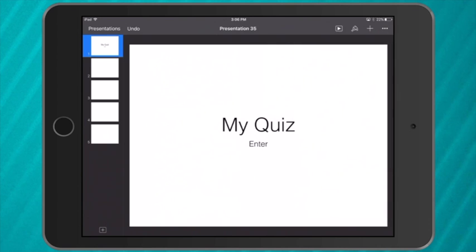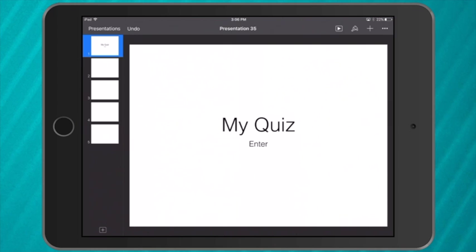So now if I push play and enter my presentation, it won't let me go to any slide because I don't have links. I've set it so if I tap a link it will only change.